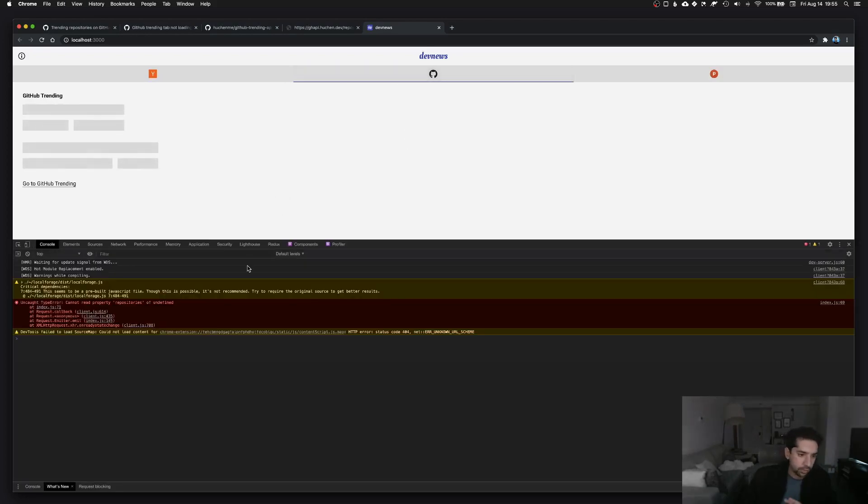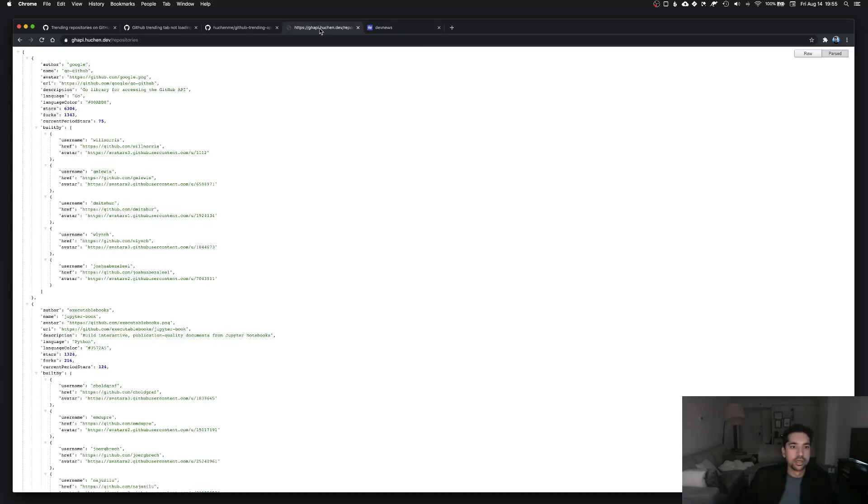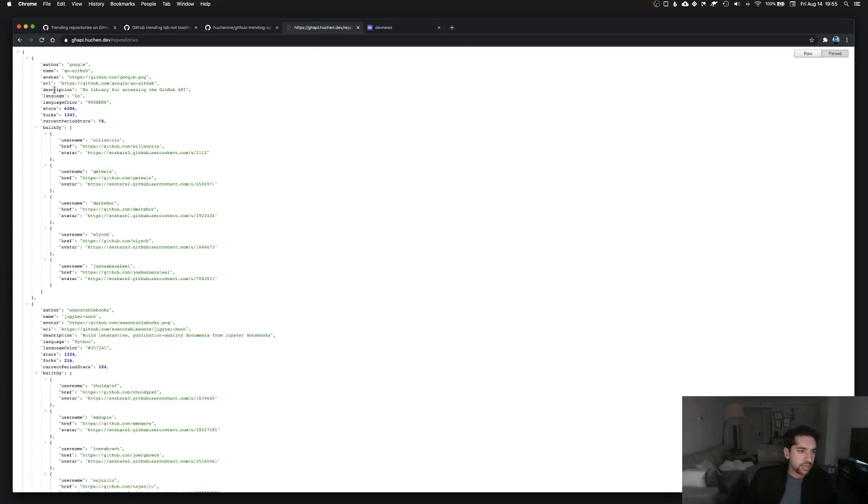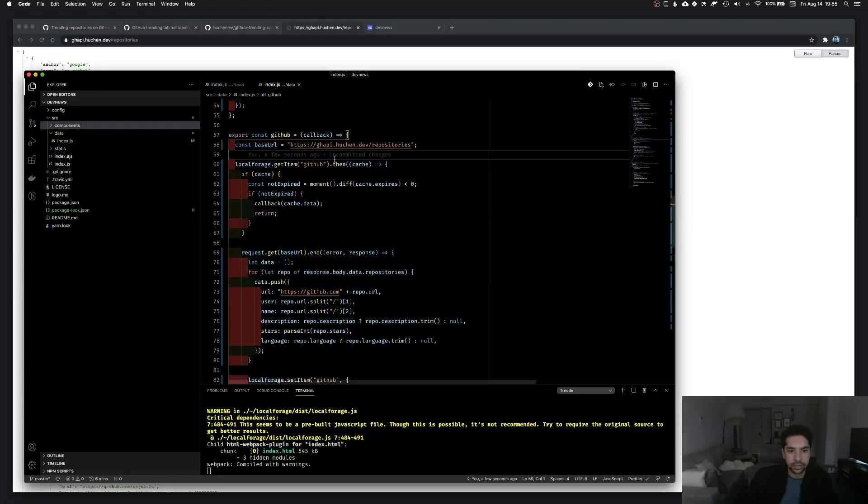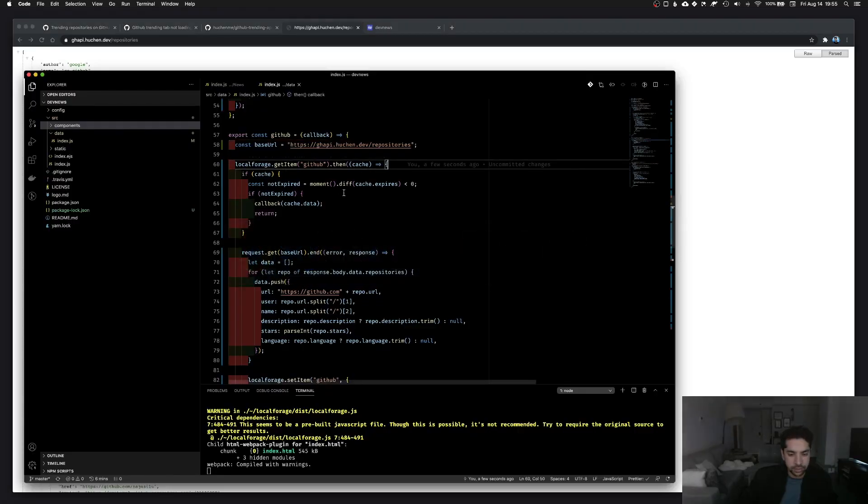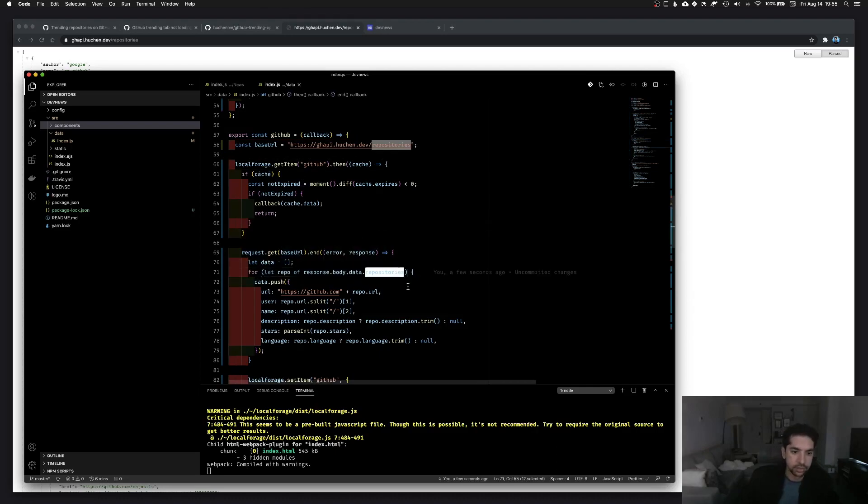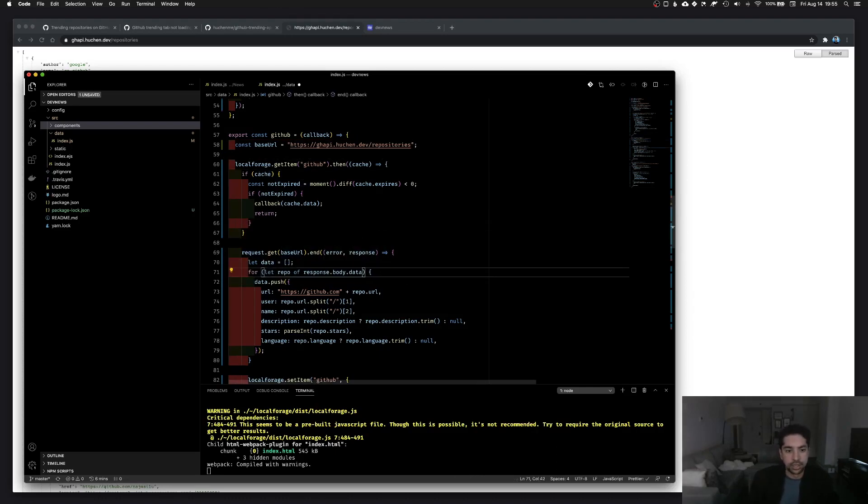And if that worked, I would just be astounded. Cannot read property repositories of undefined. So that's fine, that's because this is actually on the root, it's an array. So I'm reading repositories here, but actually I can remove that.